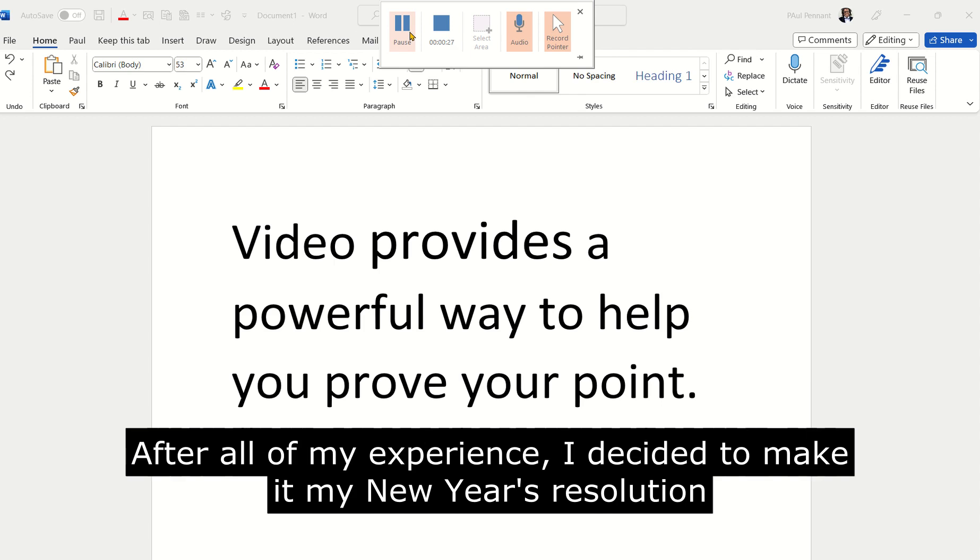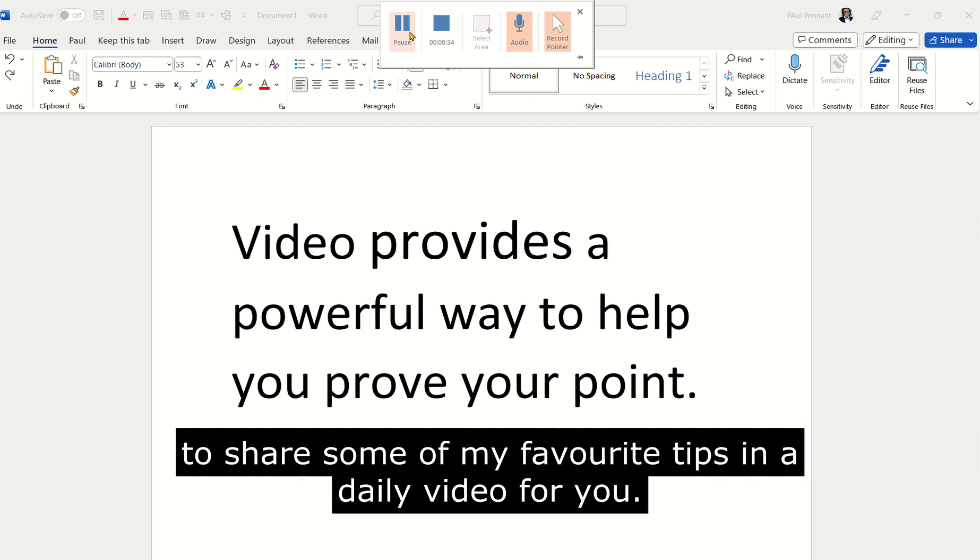After all of my experience, I decided to make it my New Year's resolution to share some of my favorite tips in a daily video for you.